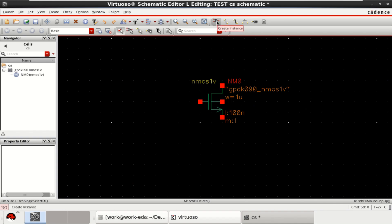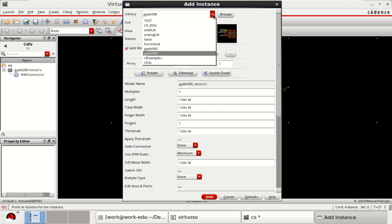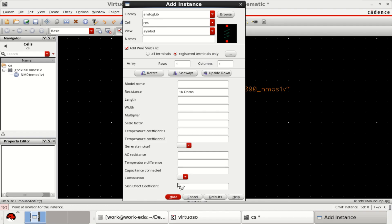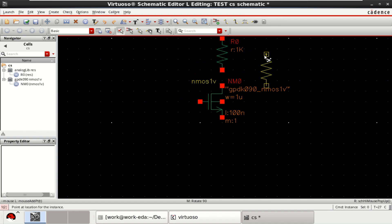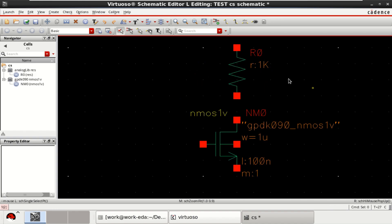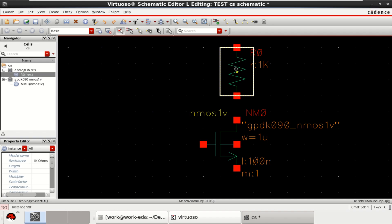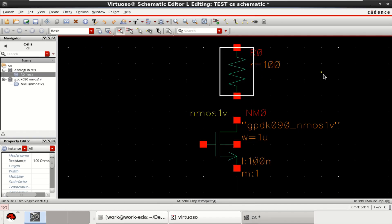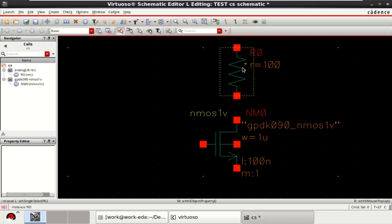Similarly, get the load resistor RL. From the analog library, search for the resistor. Change the value to 100 ohm and click OK. Now it is a 100 ohm resistor.